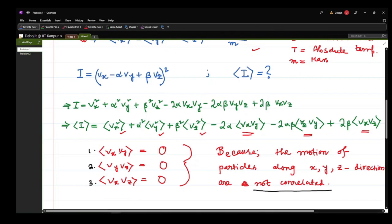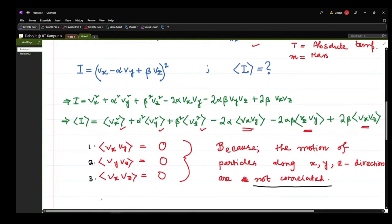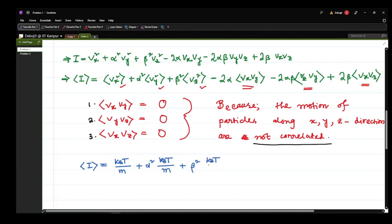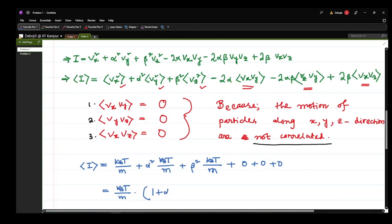Now that we have obtained these values, we can put them in the equation. The average of i² will be kB T/m + α²(kB T/m) + β²(kB T/m) + 0 + 0 + 0 for all the cross terms. So the answer will be kB T over m times (1 + α² + β²).